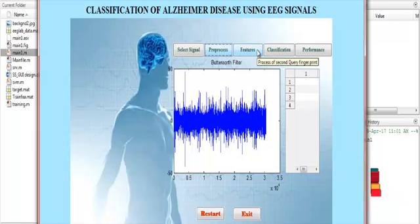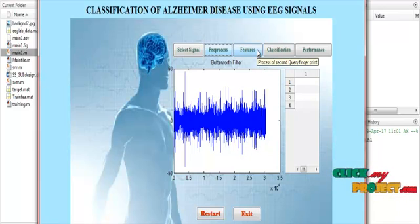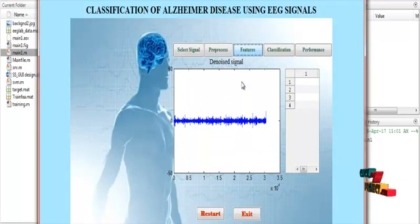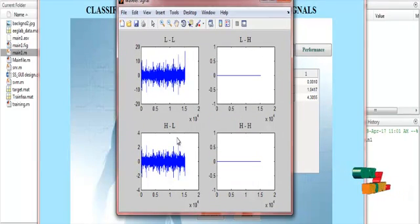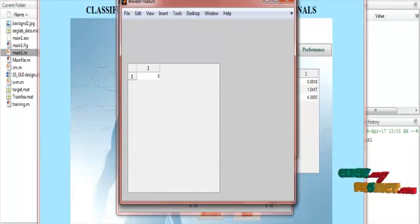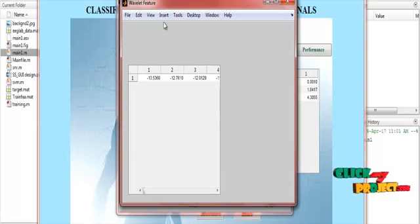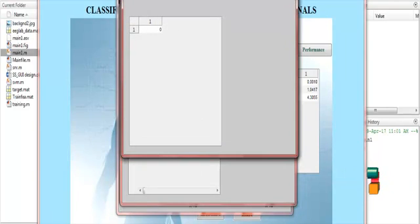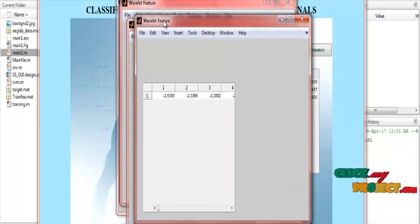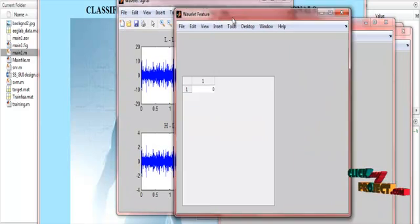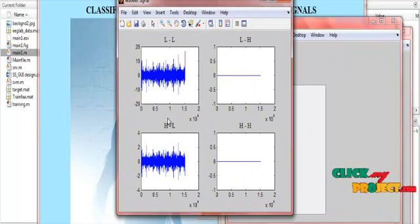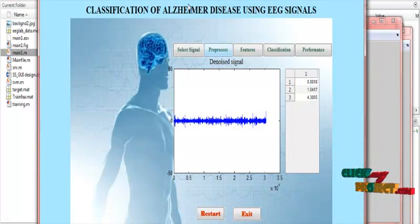In the features step, we calculate mean, standard deviation, and entropy values to extract features. All values are displayed for the wavelet sub-bands: LL, LH, HL, and HS. These are the different types of feature values for the feature extraction process.